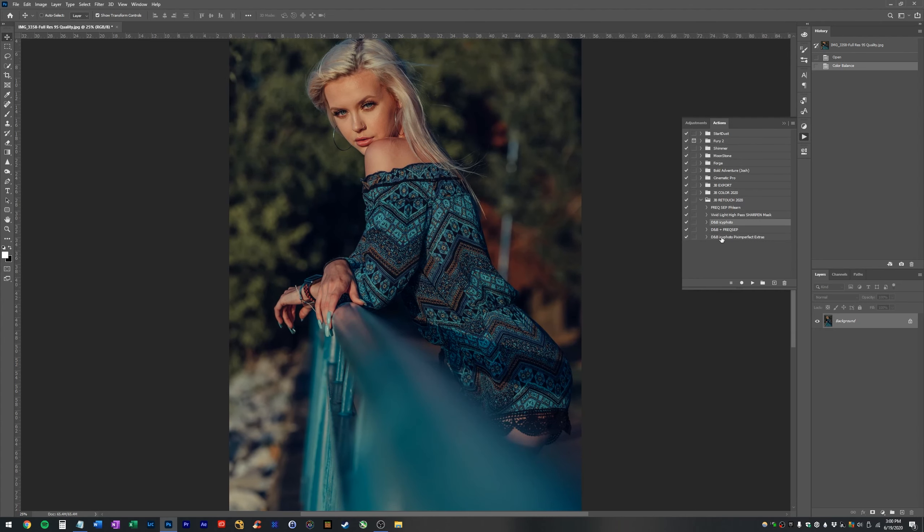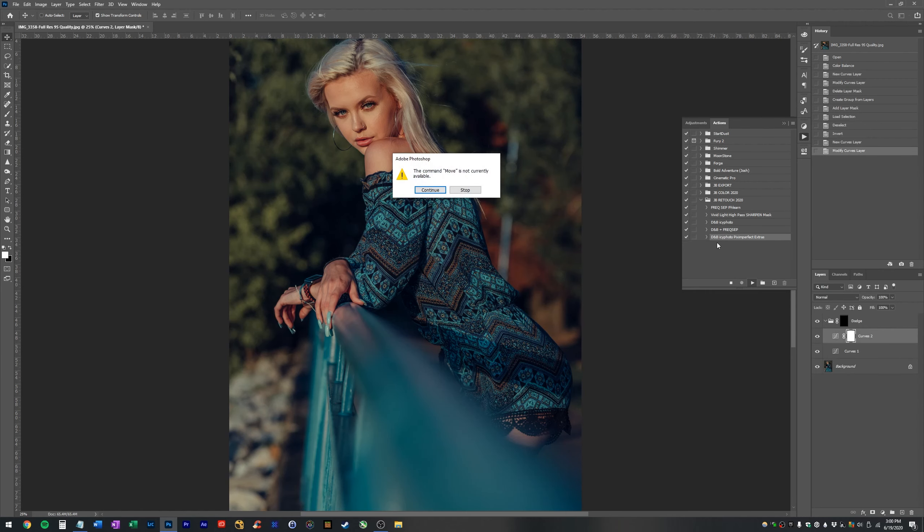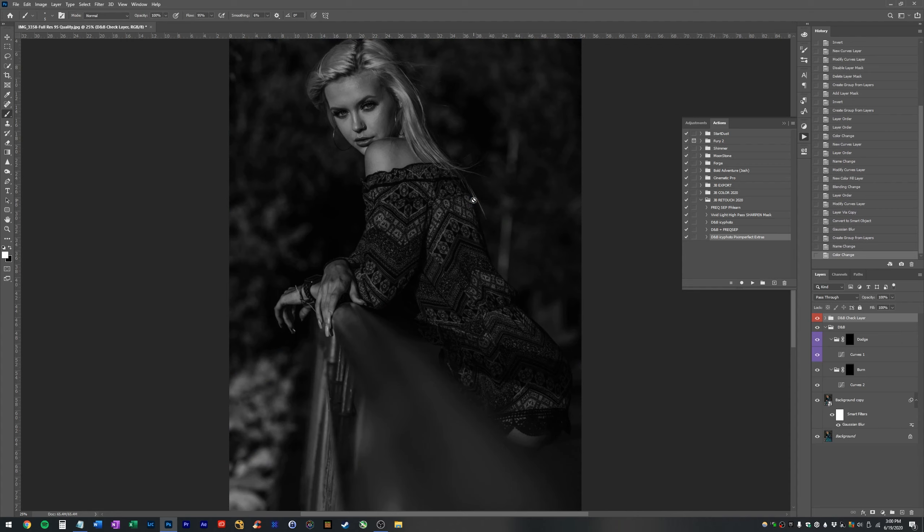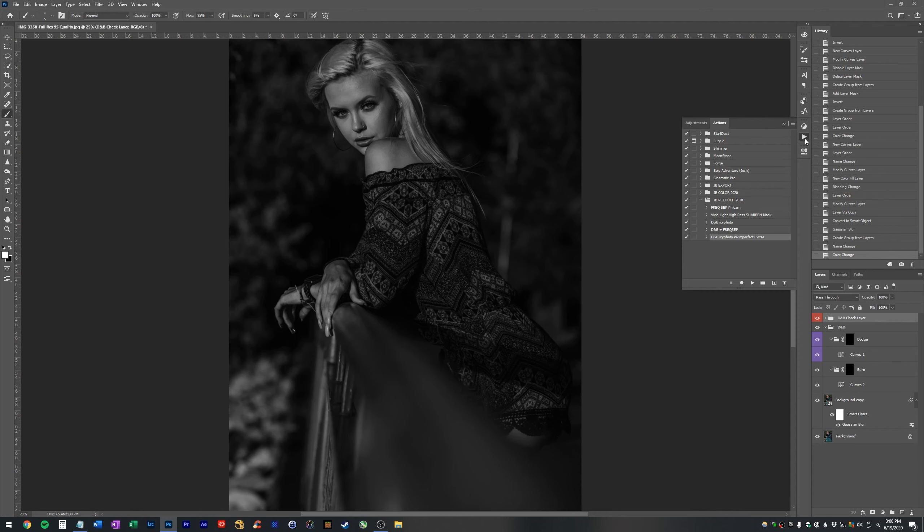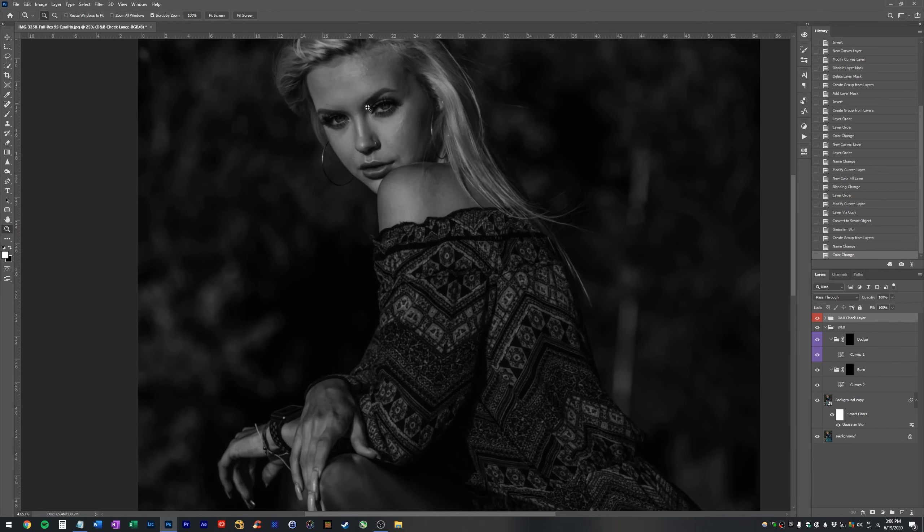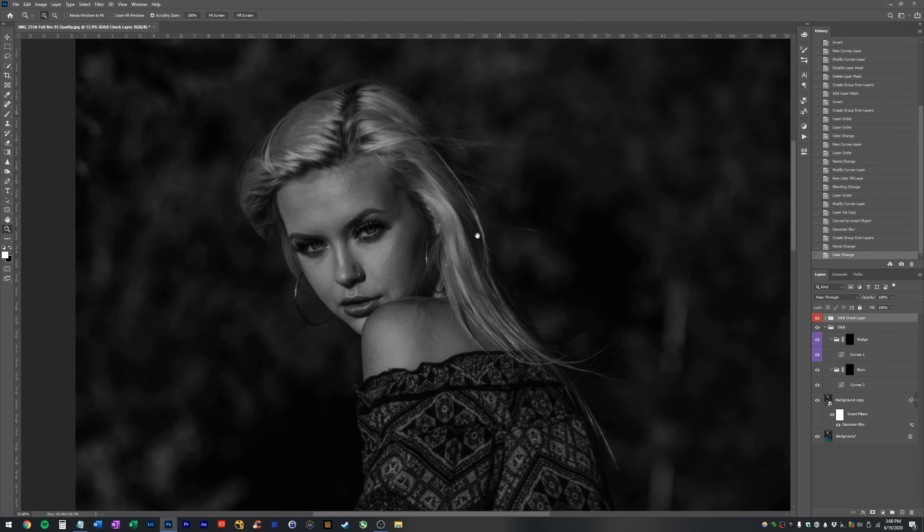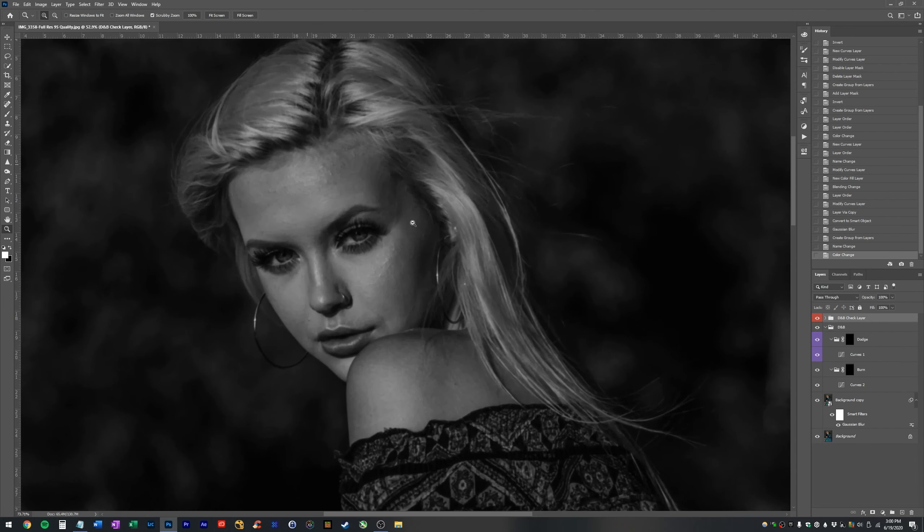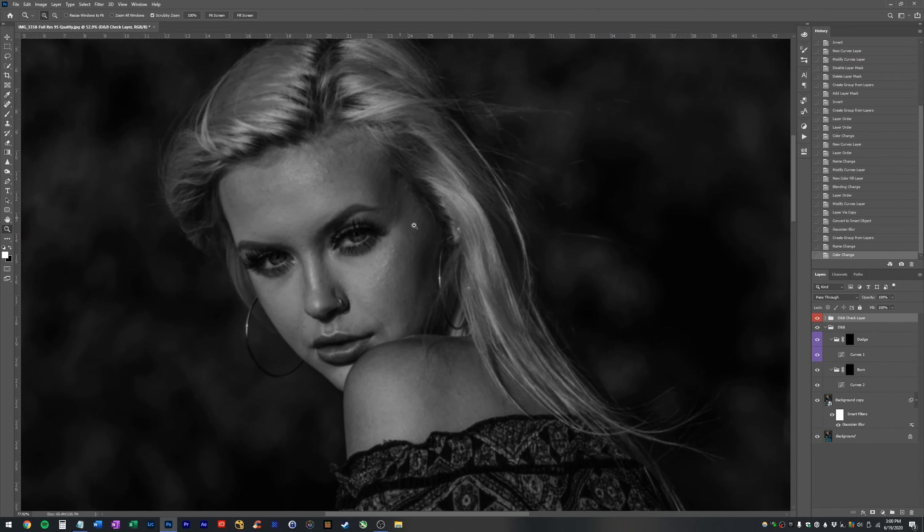So the first thing I'm doing is I'm running a Photoshop action from my friend Icyphoto. You can find her photos on Instagram that I modified a little bit just to make it a little bit easier to work with. So right now we are going to work on fixing the blemishes on the face.